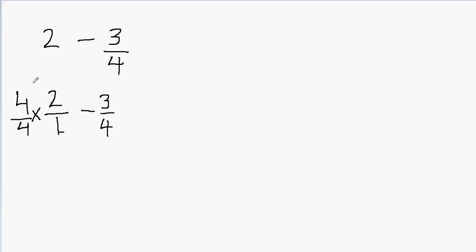Now I have to multiply the numerators and then I can multiply the denominators. So 4 times 2 will be 8, and 4 times 1 will be 4. And then I have minus 3 over 4.